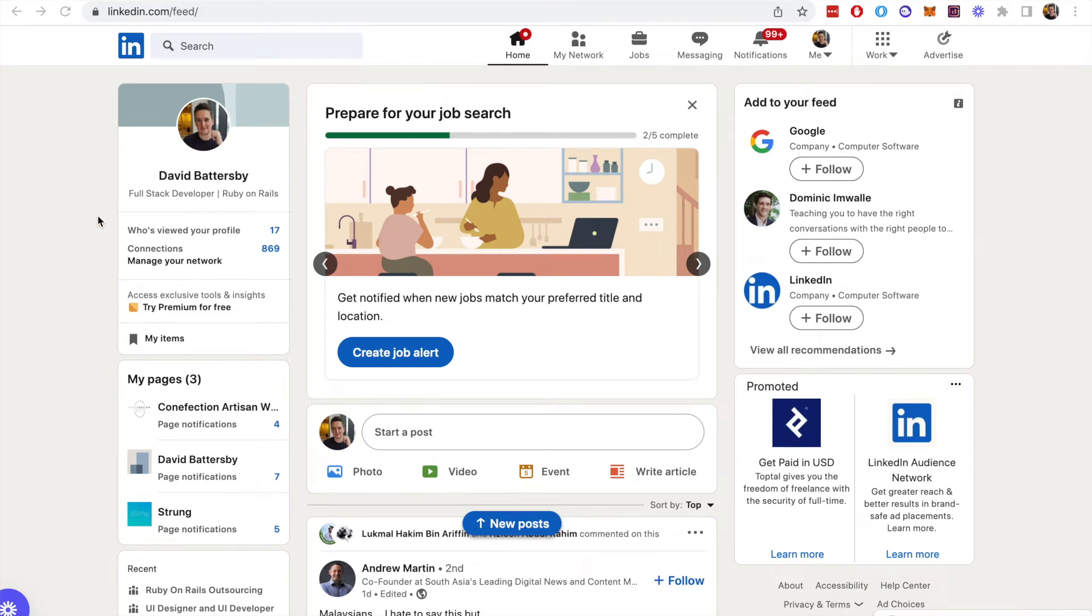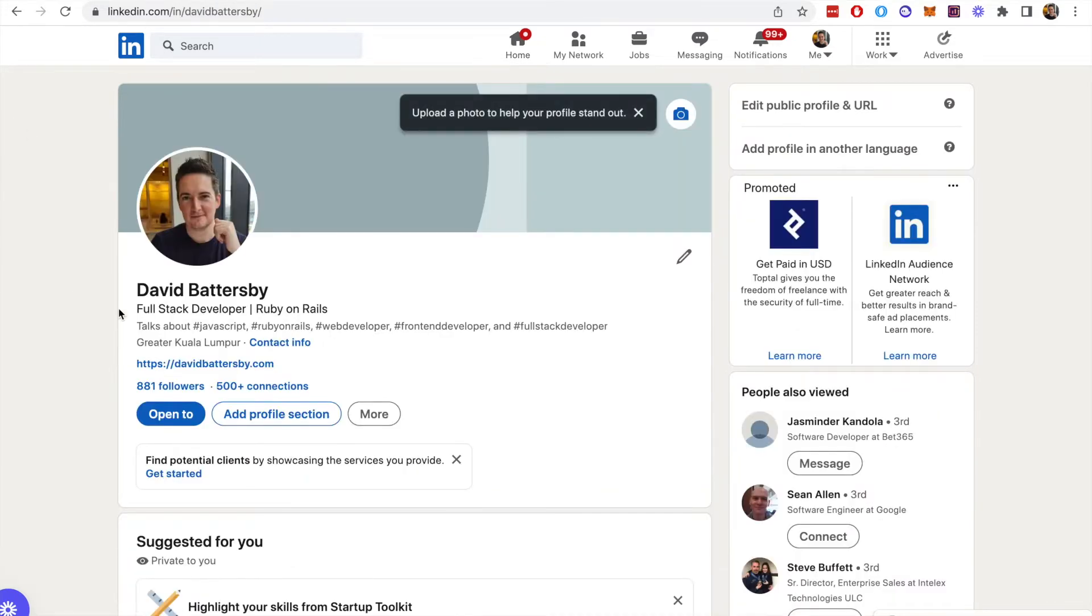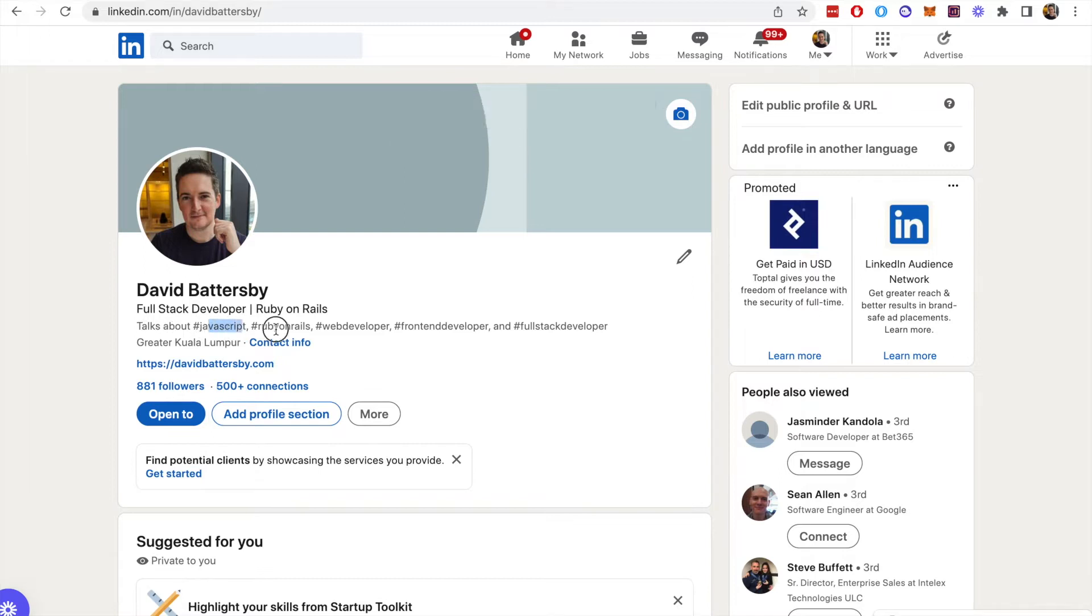In this video we're going to show how you can add hashtags to your LinkedIn profile. By clicking on our LinkedIn profile, we will see the hashtags that are underneath our name and our description or job title.